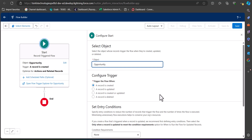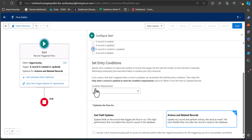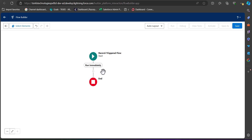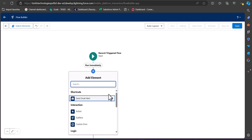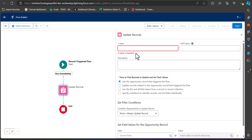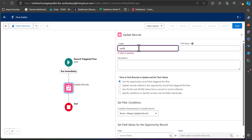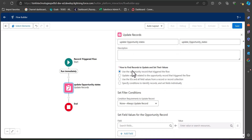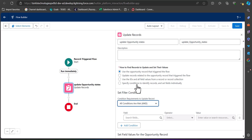In the first step, configure the record trigger flow. Set the object to Opportunity and under Configure Trigger, select 'A record is created or updated.' Setting entry conditions is optional — in this example we will skip that. Next, add an Update Records element to the flow and enter the label 'Update Opportunity States' — the API name will be auto-filled. Under 'How to find records to update,' select 'Use the Opportunity record that triggered the flow.'